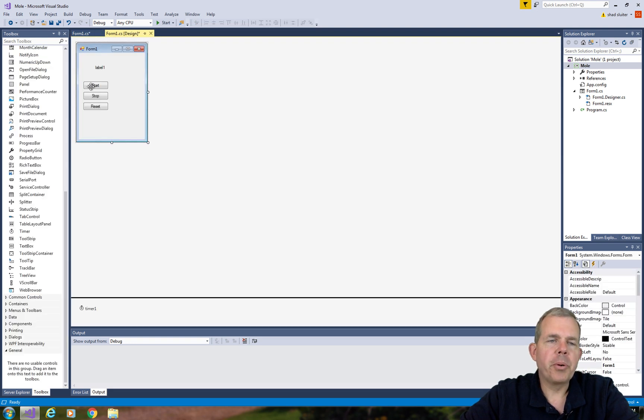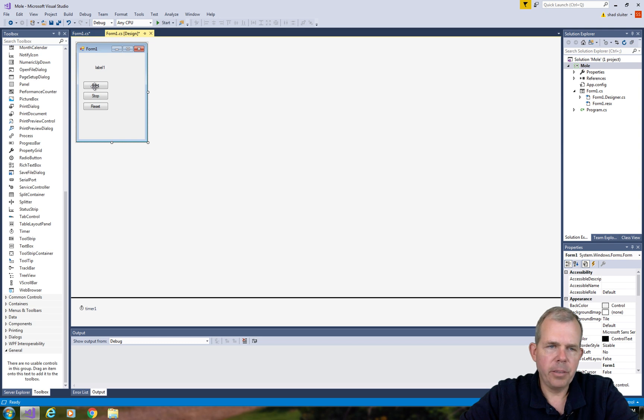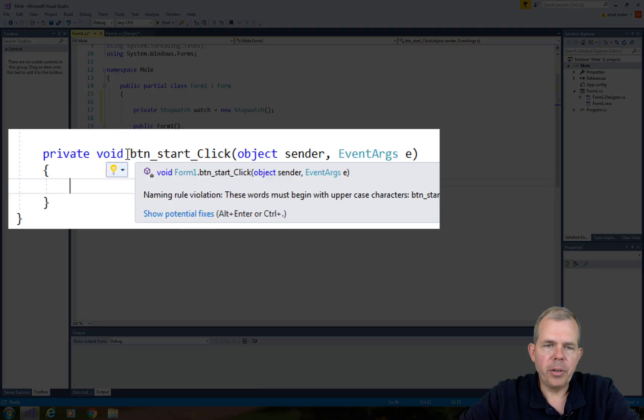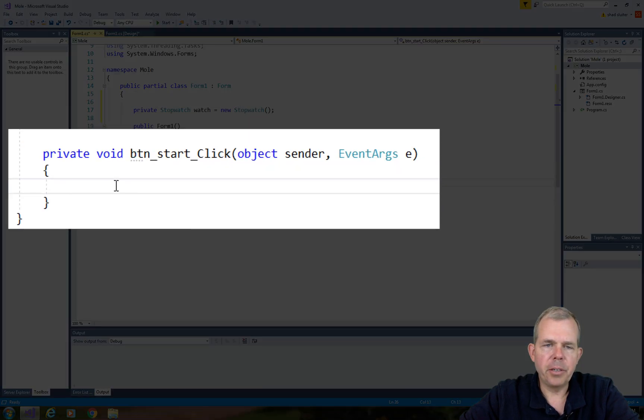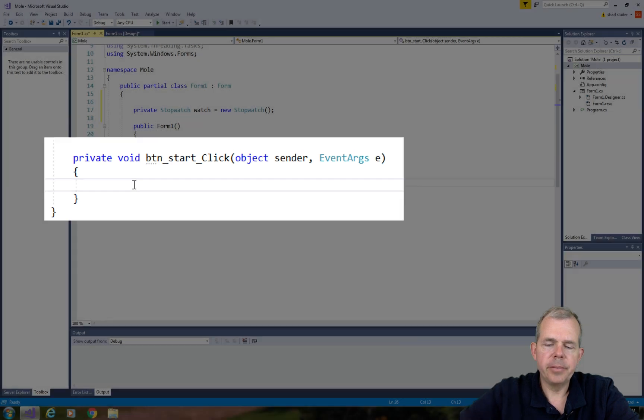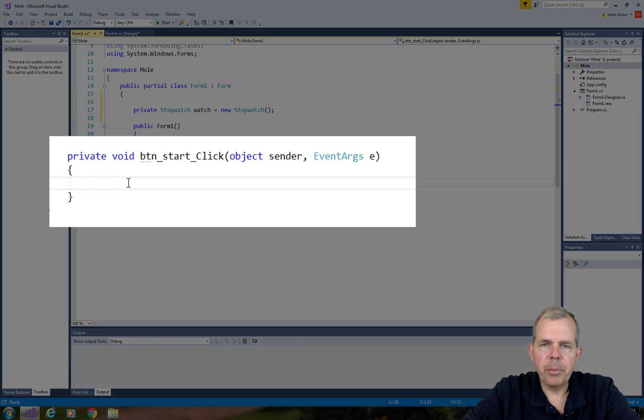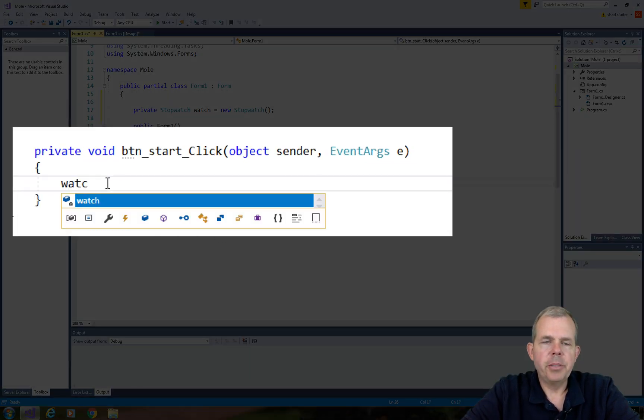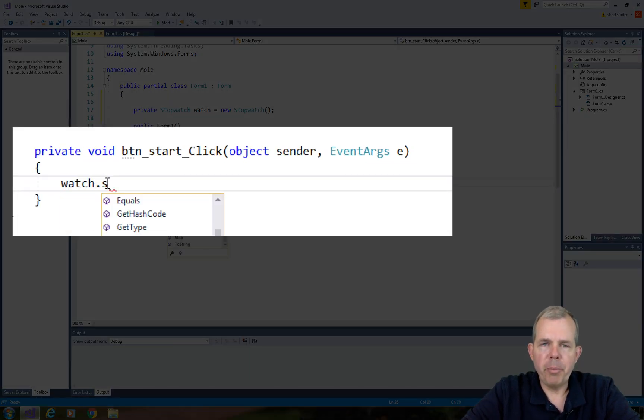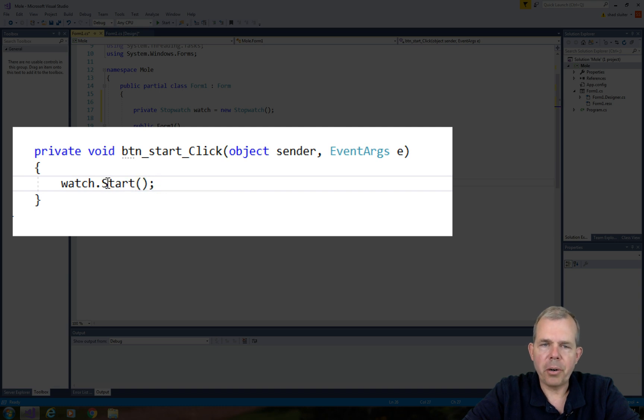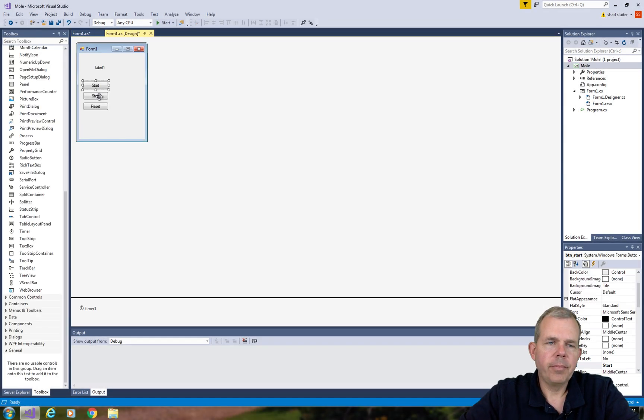Next let's go into the program code for the start button. Let's go back into the designer, double click on start, and now we have a new method called button start click. We use a fairly simple method here. We're going to reference the watch and tell it to start the watch.